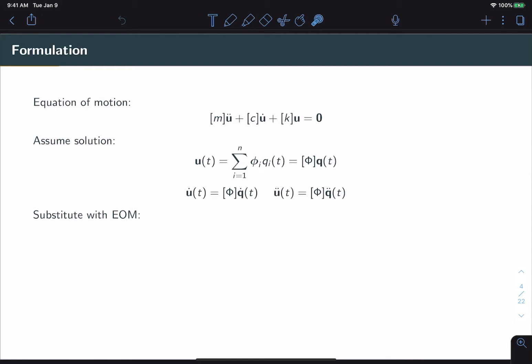There's no such thing as damped mode shapes. The modal coordinate response or formulation will change into a damped response.